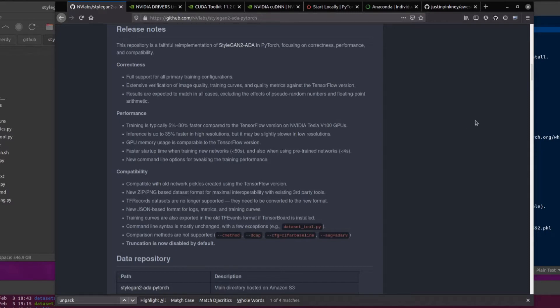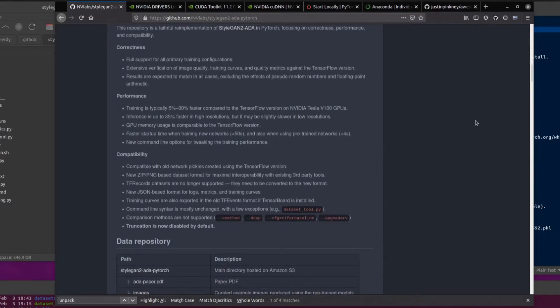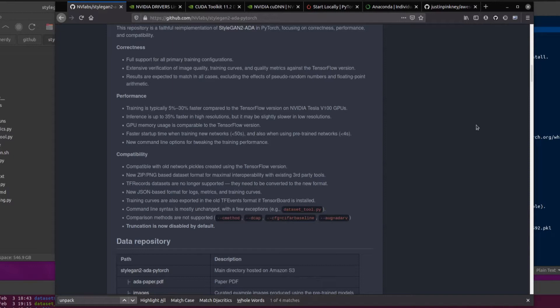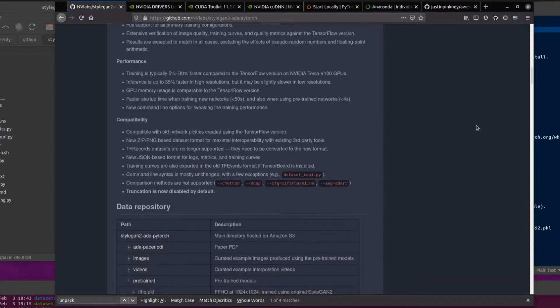Performance: Training is typically 5% to 30% faster compared to the TensorFlow version on NVIDIA Tesla V100 GPUs. Inference is up to 35% faster in high resolutions, but maybe slightly slower in low resolutions. GPU memory usage is comparable compared to the TensorFlow version, but there is faster startup time when training new networks and also when training pre-trained networks. And there are a few new command line options for tweaking that training performance, which I will go into towards the end.